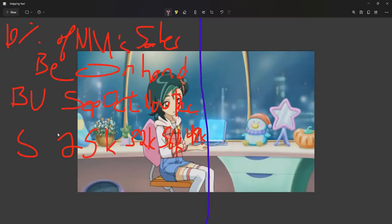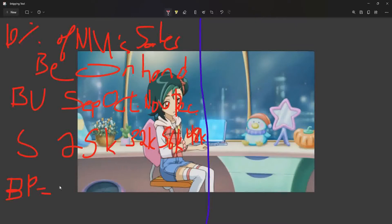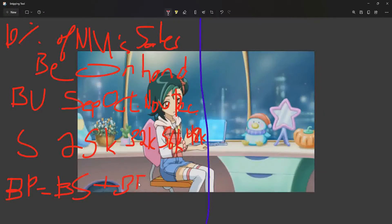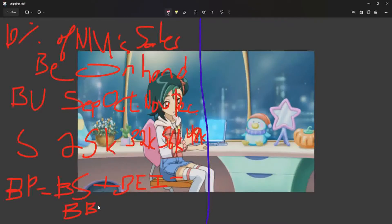We need to get the production for October. The budgeted production is equal to budgeted sales plus budgeted ending inventory minus the budgeted beginning inventory.